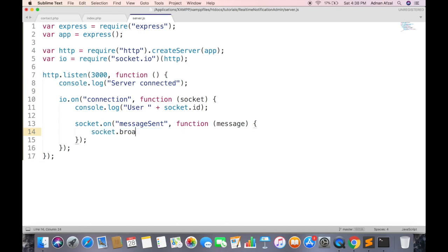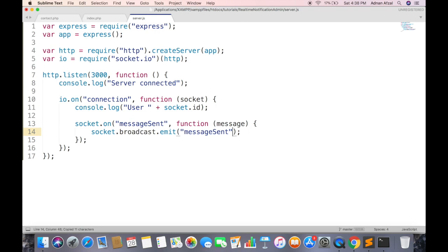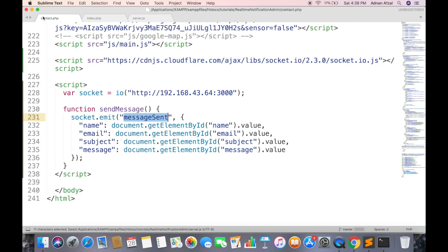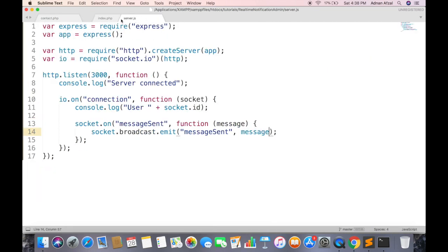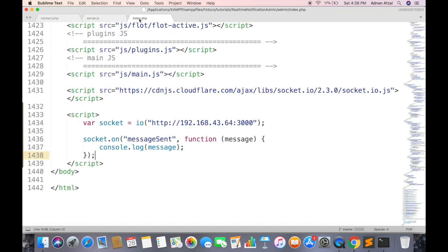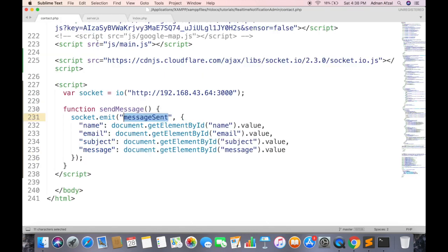We will broadcast this event from server, which means that the event will be sent to all clients except for the one who sends it. Name of event and data which needs to be sent. So first client will emit the event, it will be received on server, and server will send that to all other clients who are listening to this event. Admin is listening to this event, so a message will be displayed on admin's console.